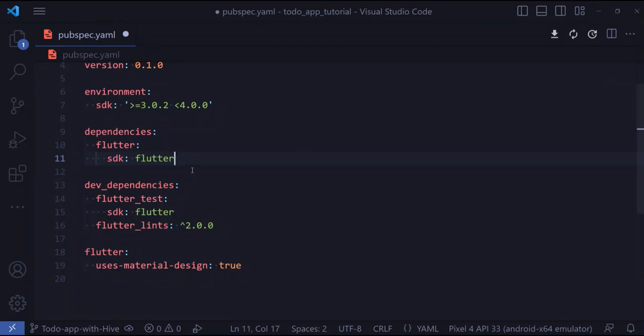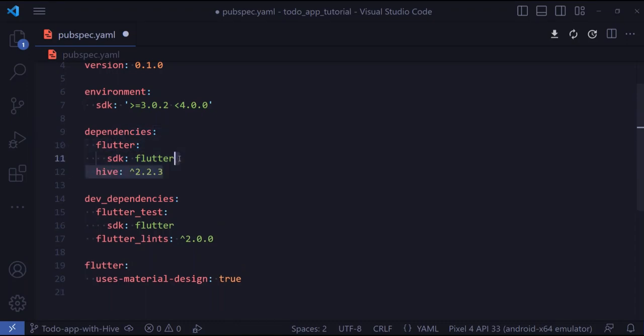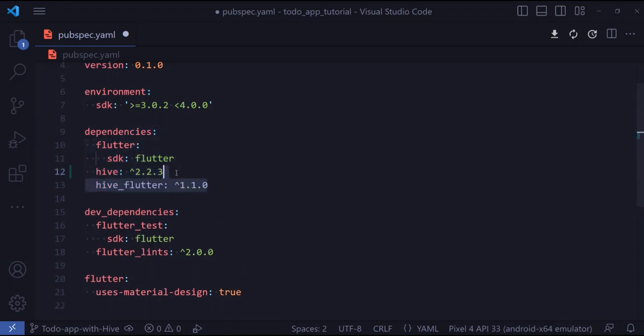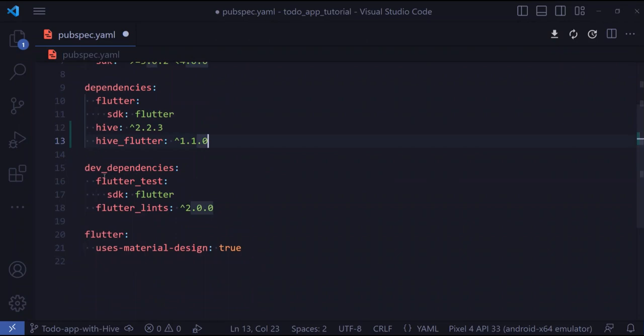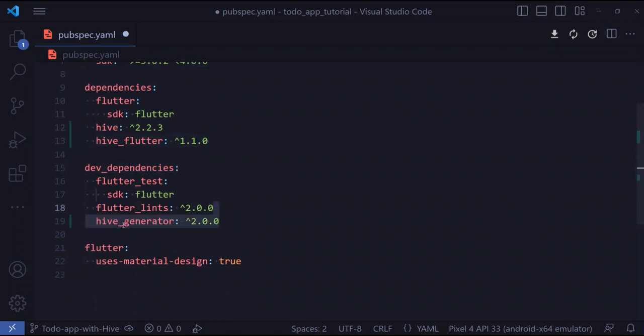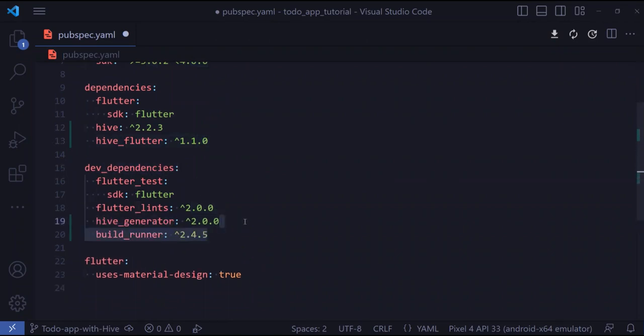To be able to use Hive in our Flutter application, we need to add four dependencies. Inside the dependencies, let's add hive and hive_flutter, and inside the dev dependencies, let's add hive_generator and also build_runner.